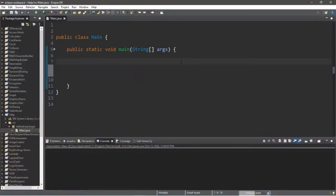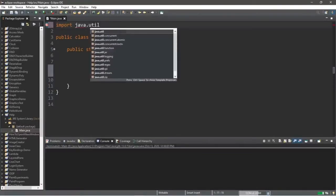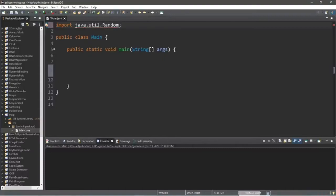In this video we're going to be generating some random values — random integers, doubles, and boolean values. This is a must if you're interested in game design. To use random values, import the Random class at the top: import java.util.Random. This gives us access to the Random class and a few options.